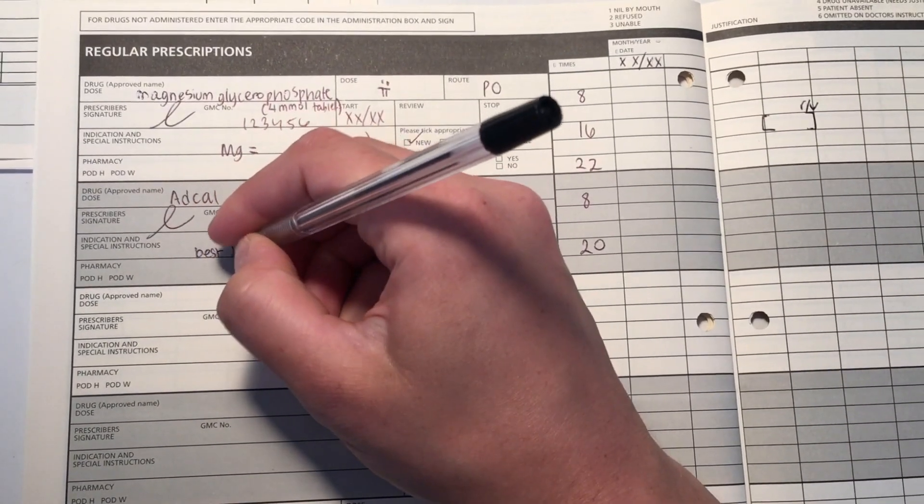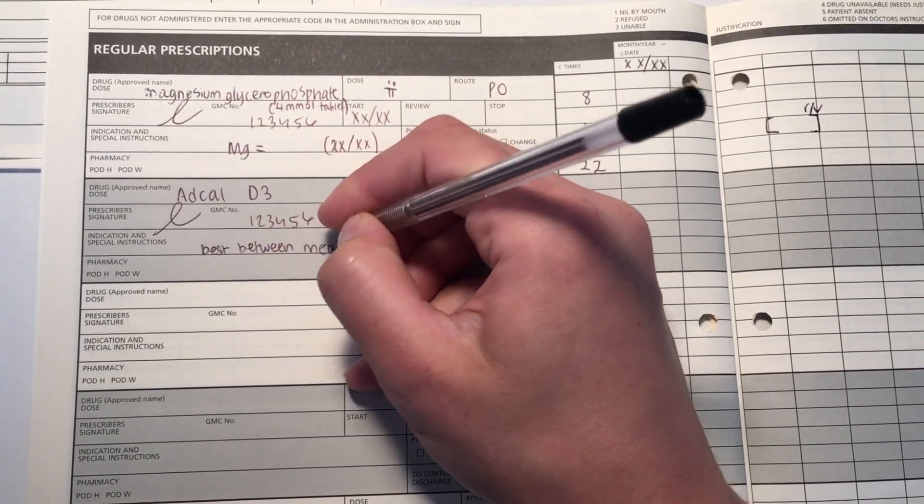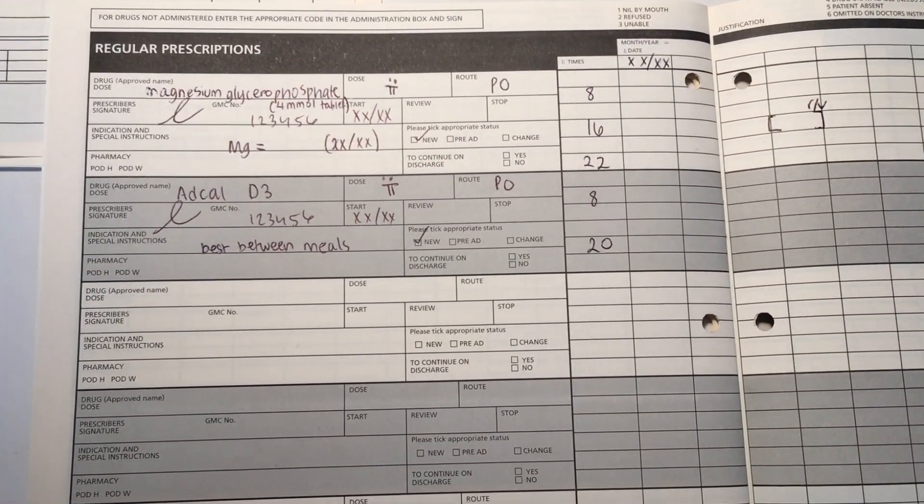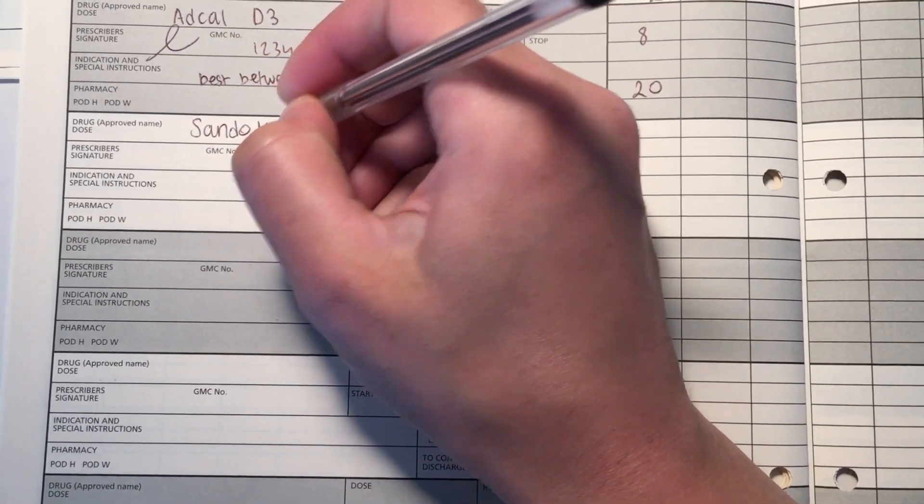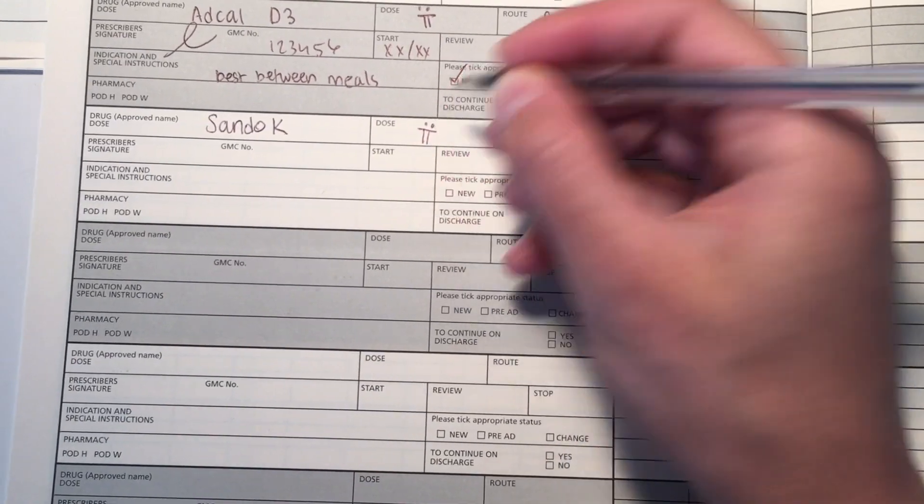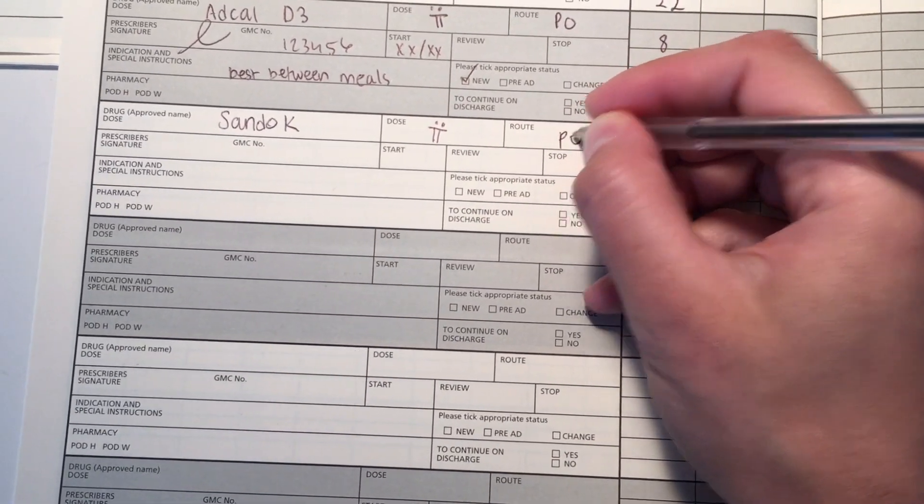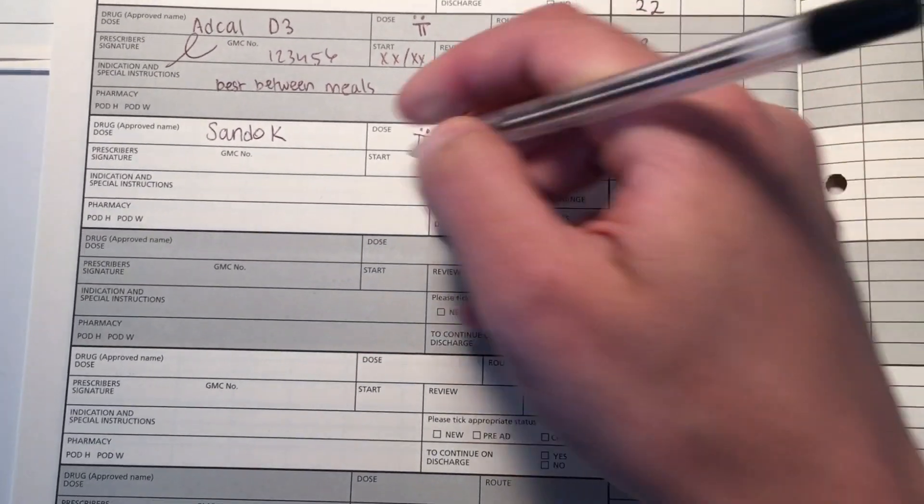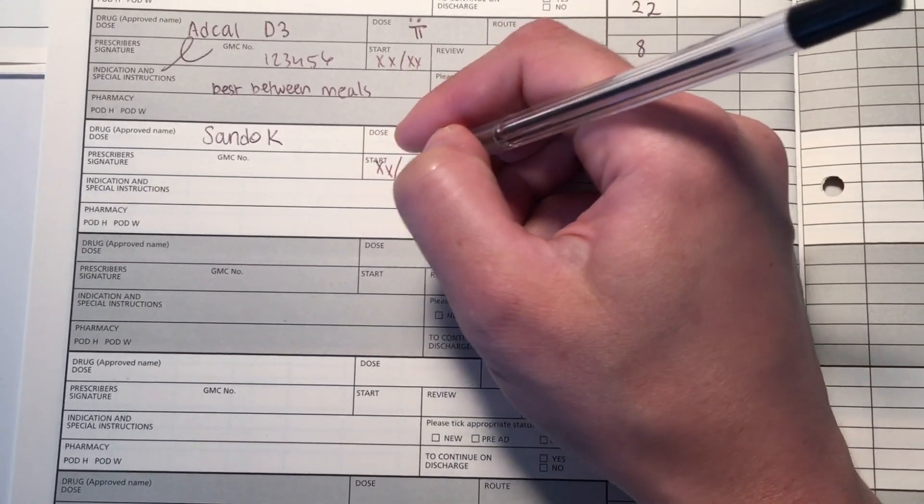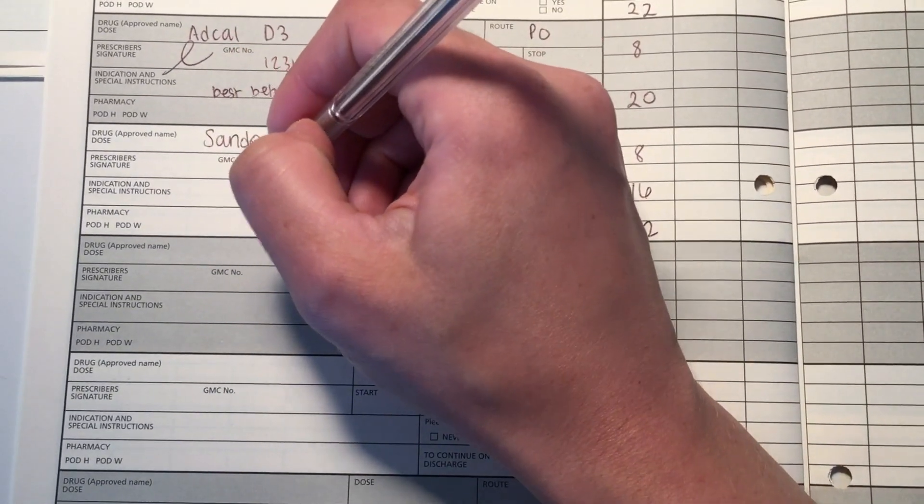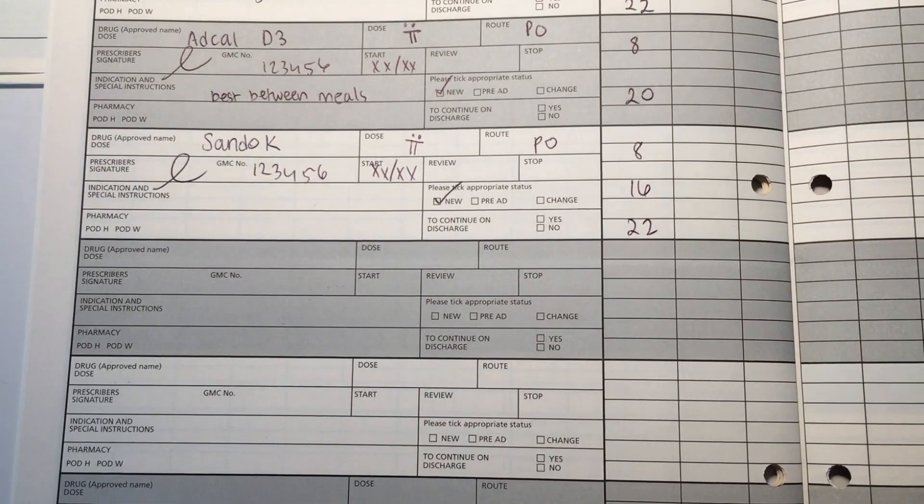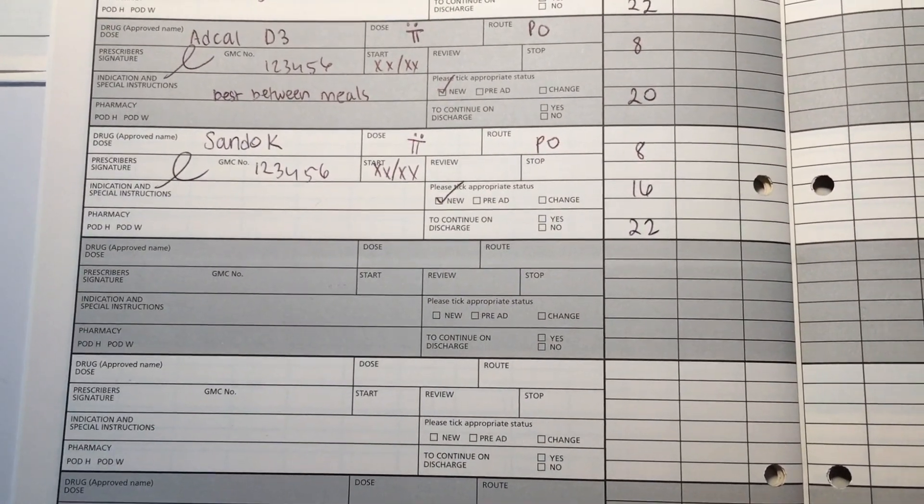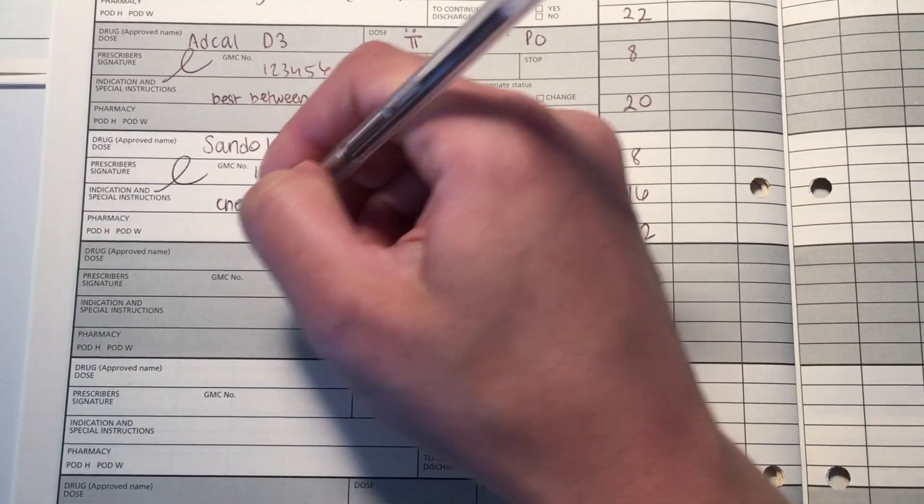Next one is for low potassium. In this case, you oftentimes give Sando K. Again, it's 2 tablets, 3 times a day, so 8, 16, 22. Oral route, you put the start date, signature, GMC number, and I forgot to do it, but make sure you put in a review date in 2 to 3 days for each of these replacements just to make sure that the patient isn't still given this once the electrolyte has actually been replaced. If the potassium is not going up with oral replacement, make sure you check the magnesium because if the magnesium is low, you need to replace the magnesium first before you can actually replace the potassium effectively.